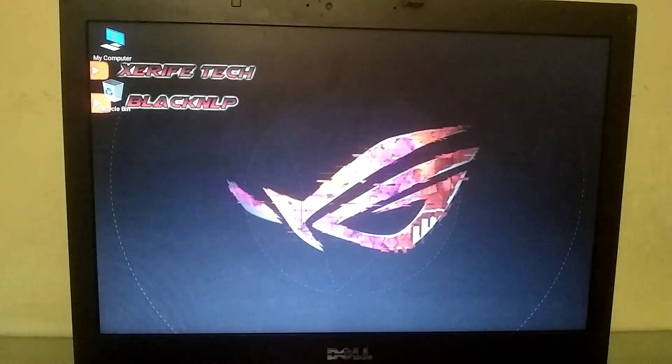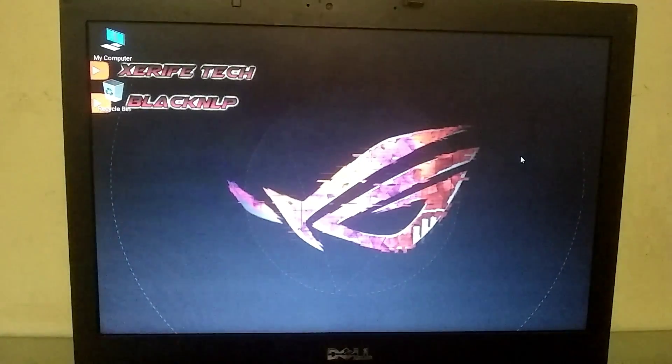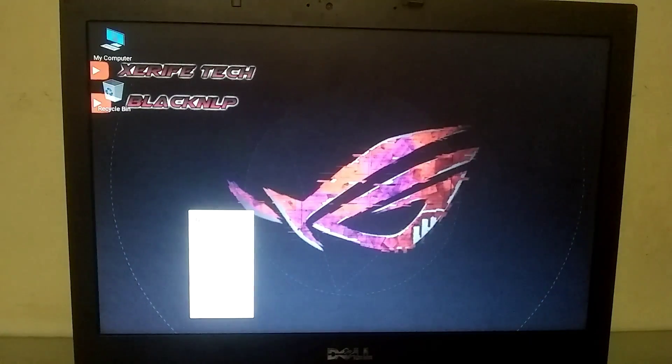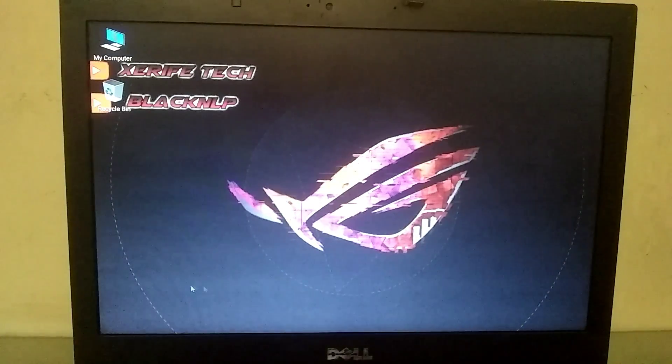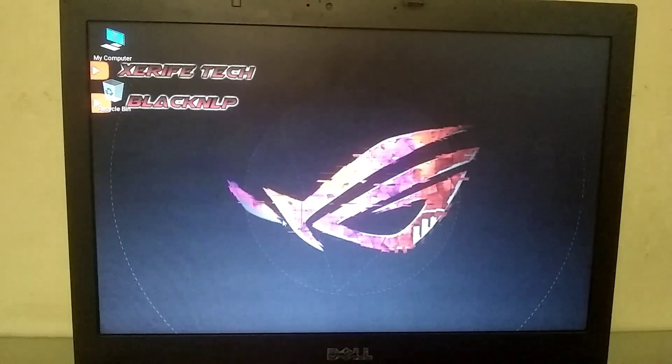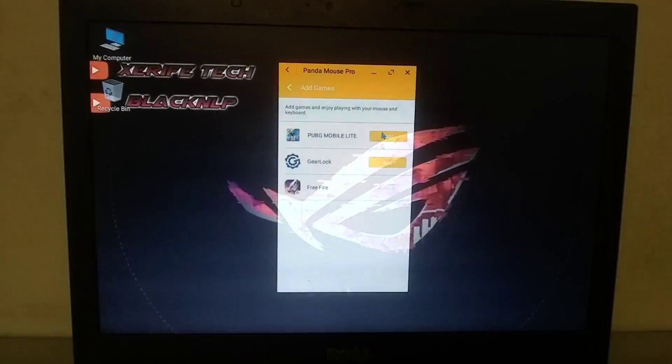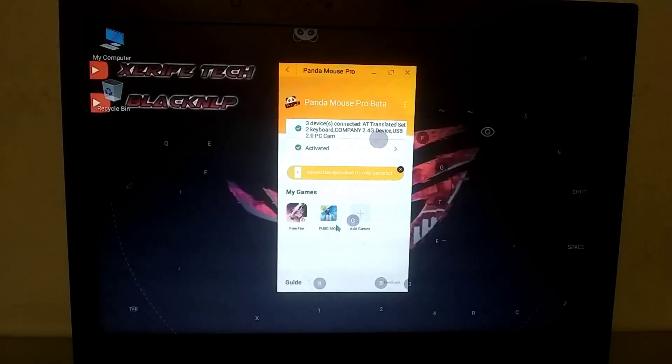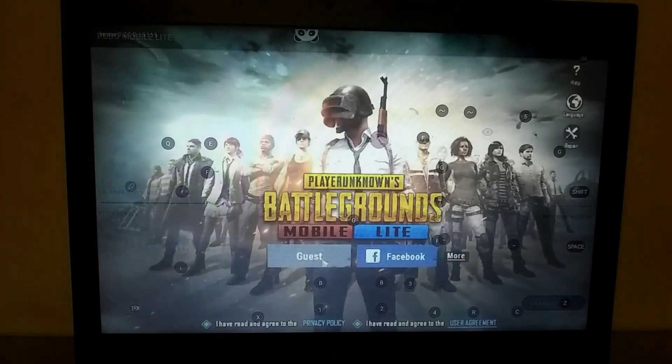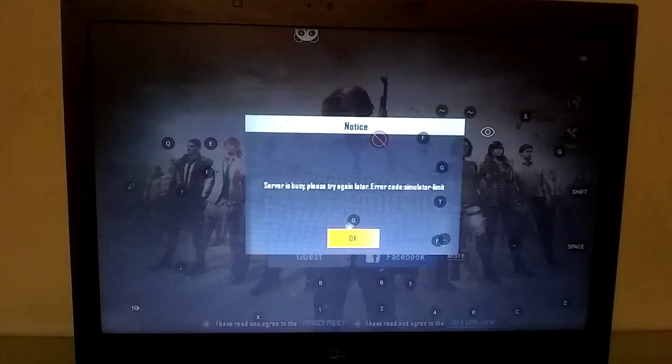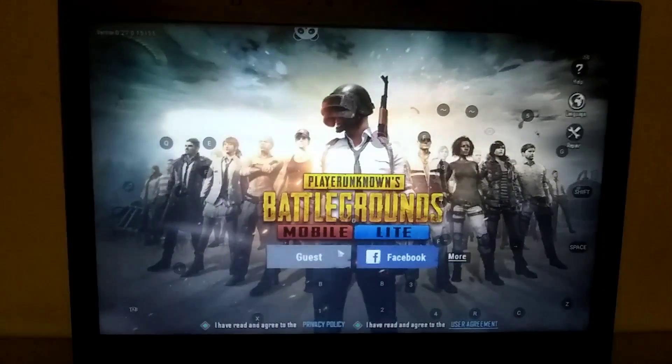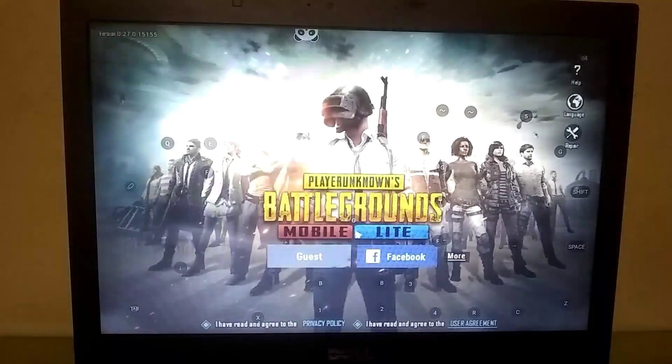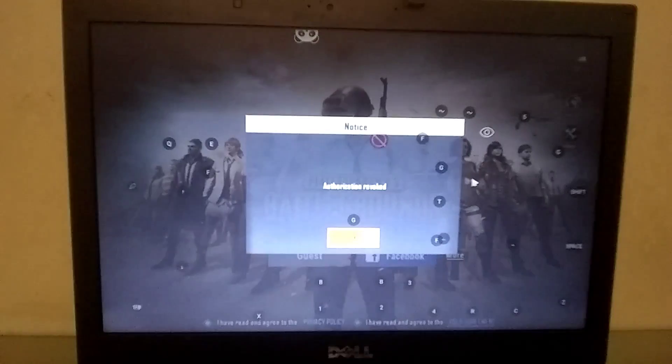So, as you all saw, I was able to run Free Fire on my PC without any errors. Now, let's install PUBG Mobile and see if it works or not. The installation process is just like how we installed Free Fire. After installing it, when I launched PUBG Mobile for the first time, the game launched and the key mapping was working fine. However, when I tried to log in, I couldn't because, as usual, the PUBG servers were busy. I tried several times but couldn't log in.